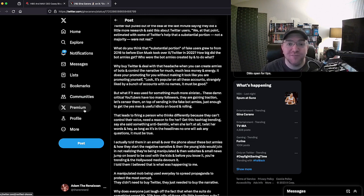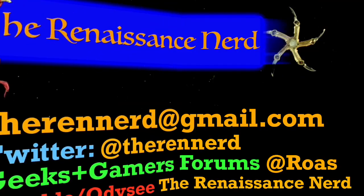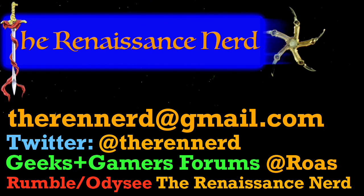Thank you again for watching, take it easy. Thanks for watching everybody. If you'd like to reach out to me, please email me at therendnerd at gmail.com for all channel business purposes. I am on Twitter now, mostly for promotion and sharing of videos, maybe a little shits here and there, who knows, at therendnerd. You can also find me at the Geeks and Gamers forums under at ROAS and you can see me on Rumble and Odyssey under The Renaissance Nerd. Thanks again for watching, take it easy.